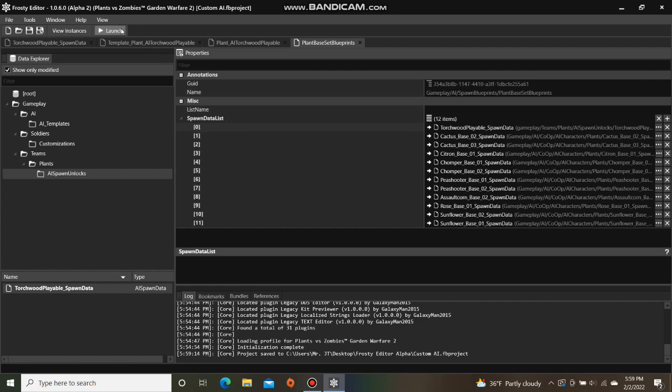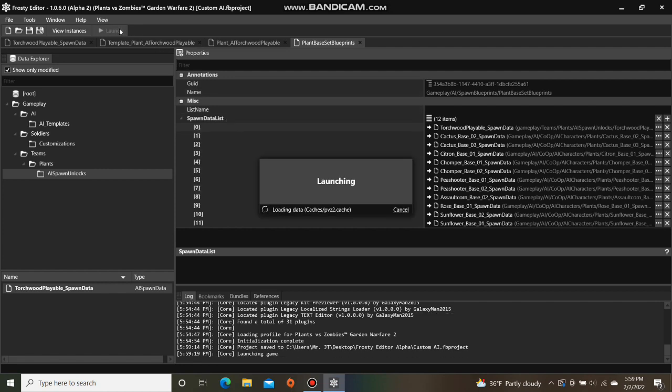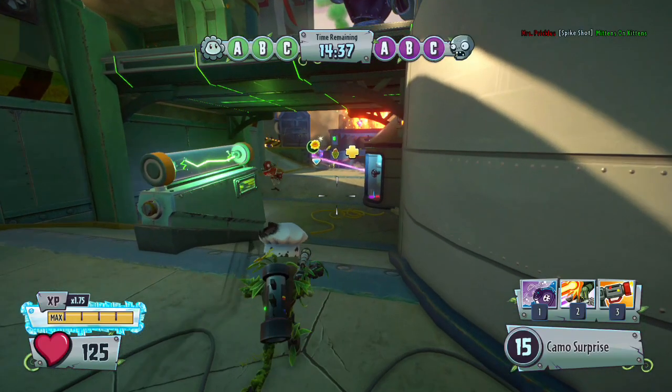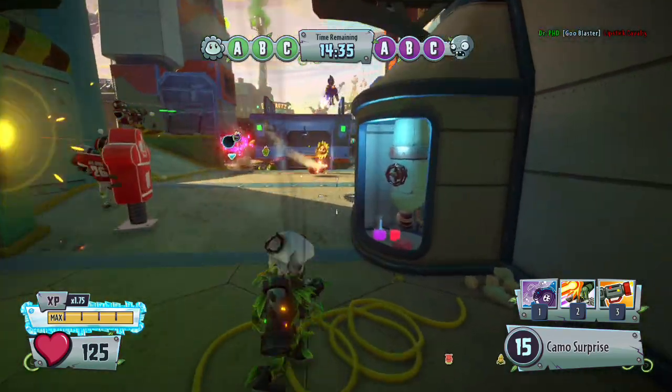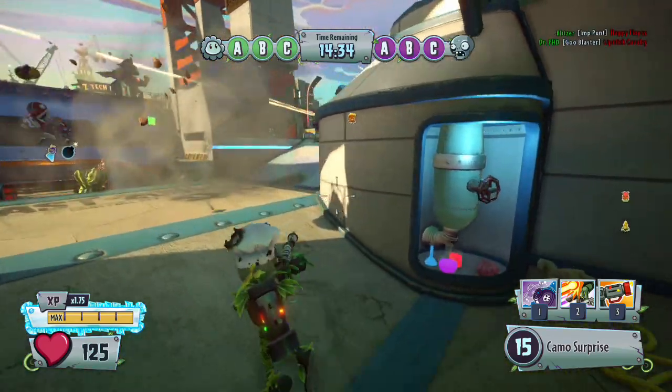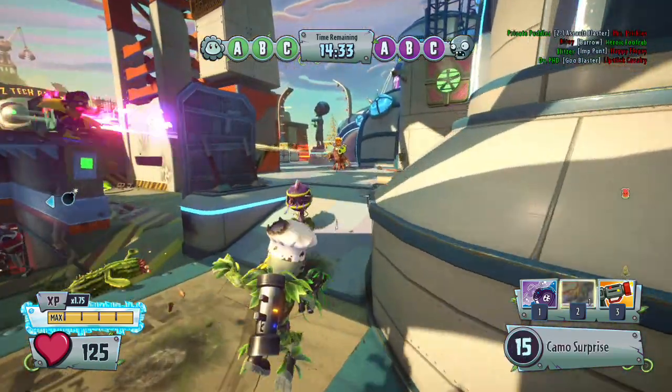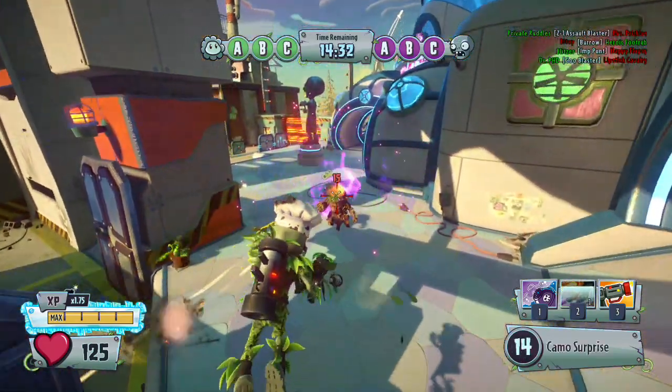Finally, we can launch the game to see if the AI Torchwood shows up. Okay, I've loaded into a private Gnome Bomb match. Oh, and there he is!